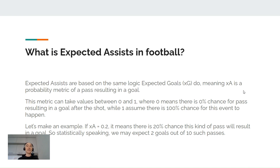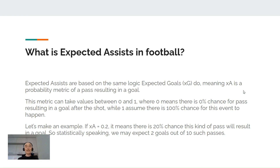So what is expected assists in football? Expected assists are based on the same logic as expected goals, meaning expected assist is a probability metric of a pass resulting in a goal. This metric can take values between zero and one, where zero means there is zero chance of a pass resulting in a goal after the shot, and one means there is 100% chance for this event to happen. For example, if an expected assist value equals 0.2, it means there is a 20% chance this kind of pass will result in a goal. So statistically speaking, we may expect to get two goals out of 10 such assists.